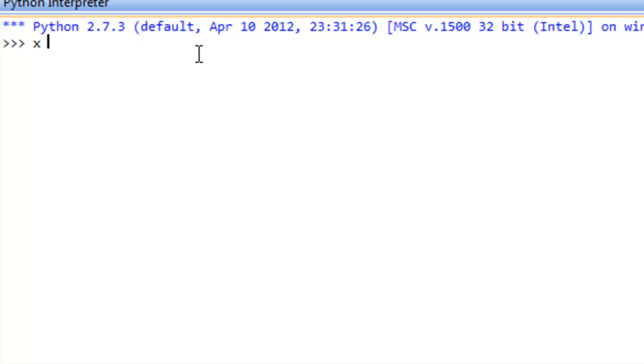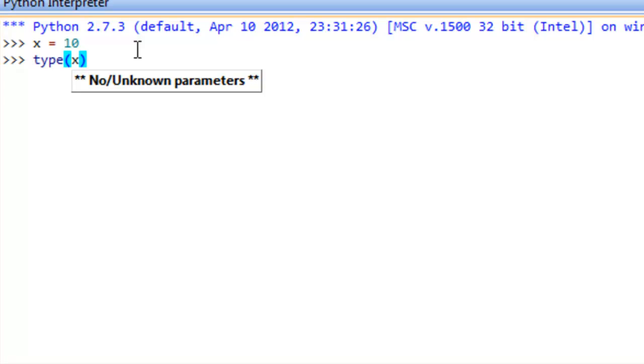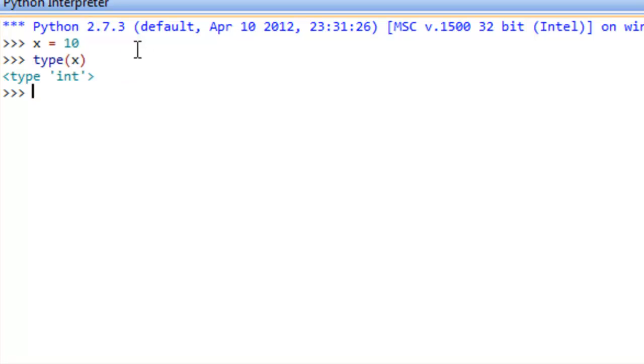So say that we did x assignment statement 10. We know that 10 is an int value, and we should assume that x is referring to an int. But we can confirm that by saying type, open paren, x, close paren, and that will actually return the type that x is referring to.